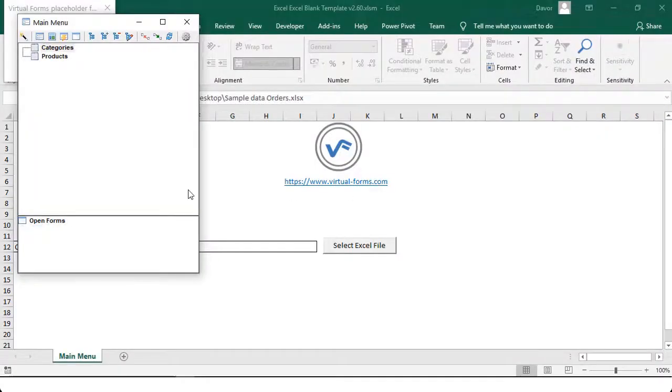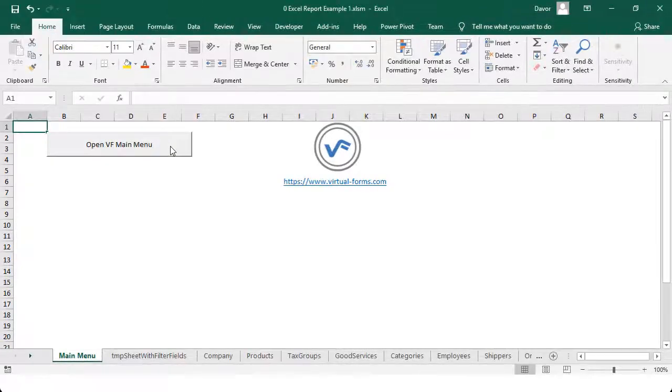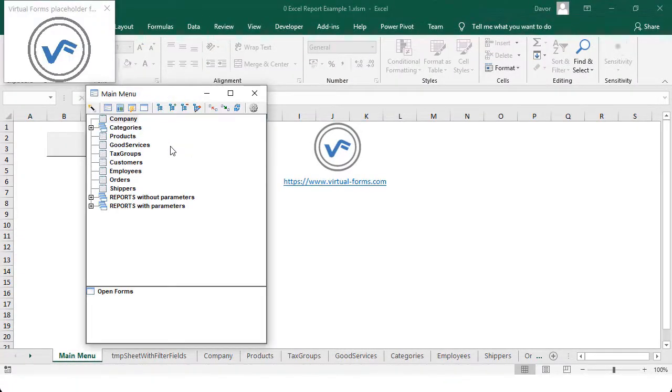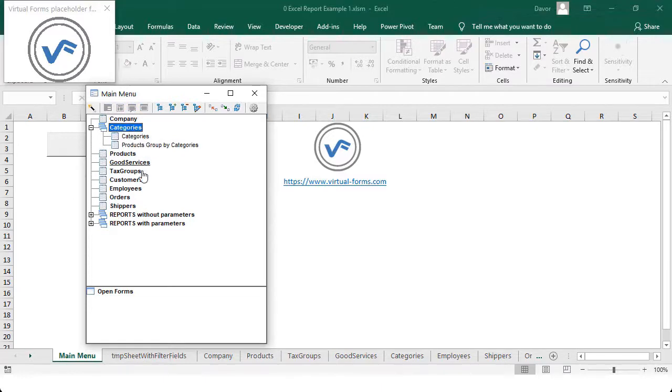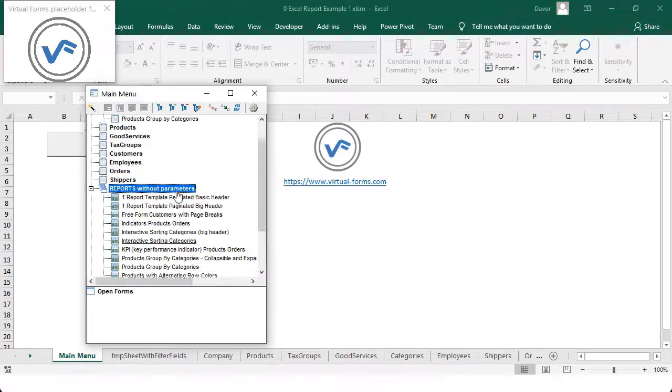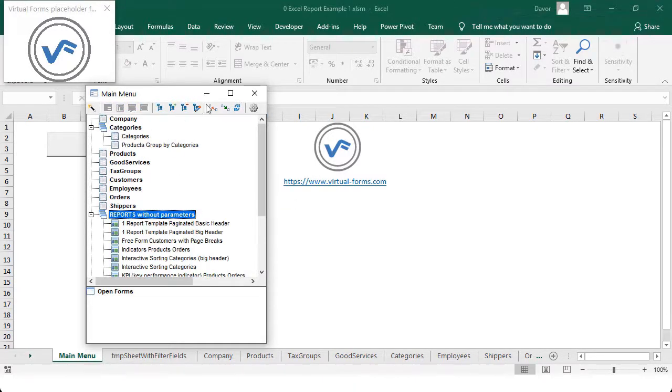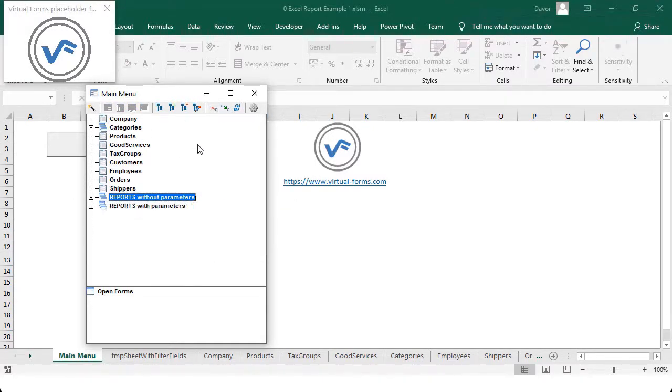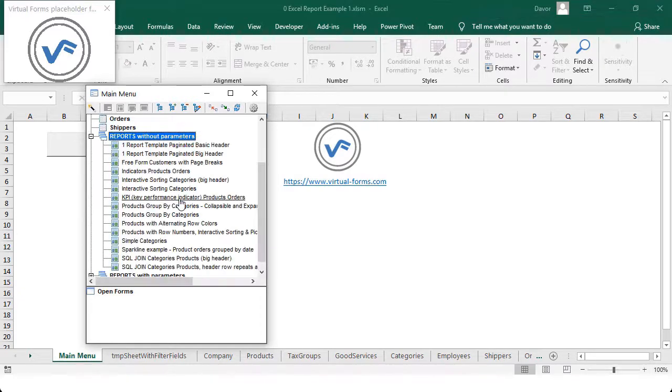You can also create multi-level menus. And all that in minutes, without a single line of VBA code, by using a small tool called Virtual Forms for Excel.